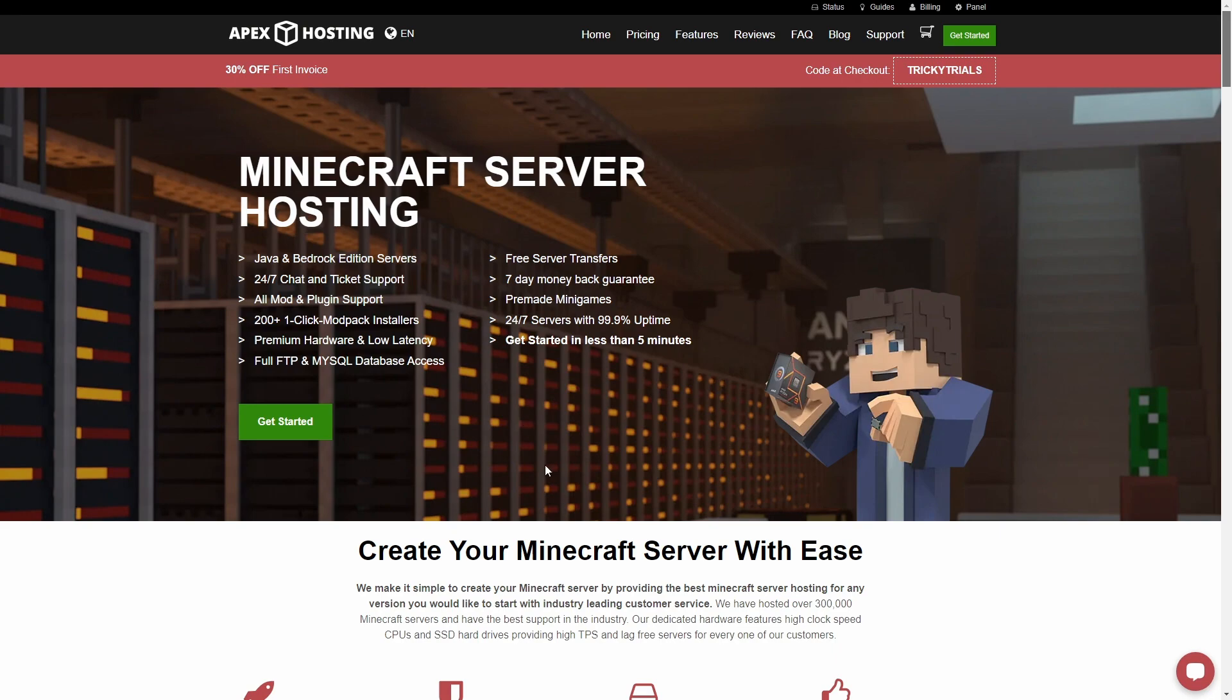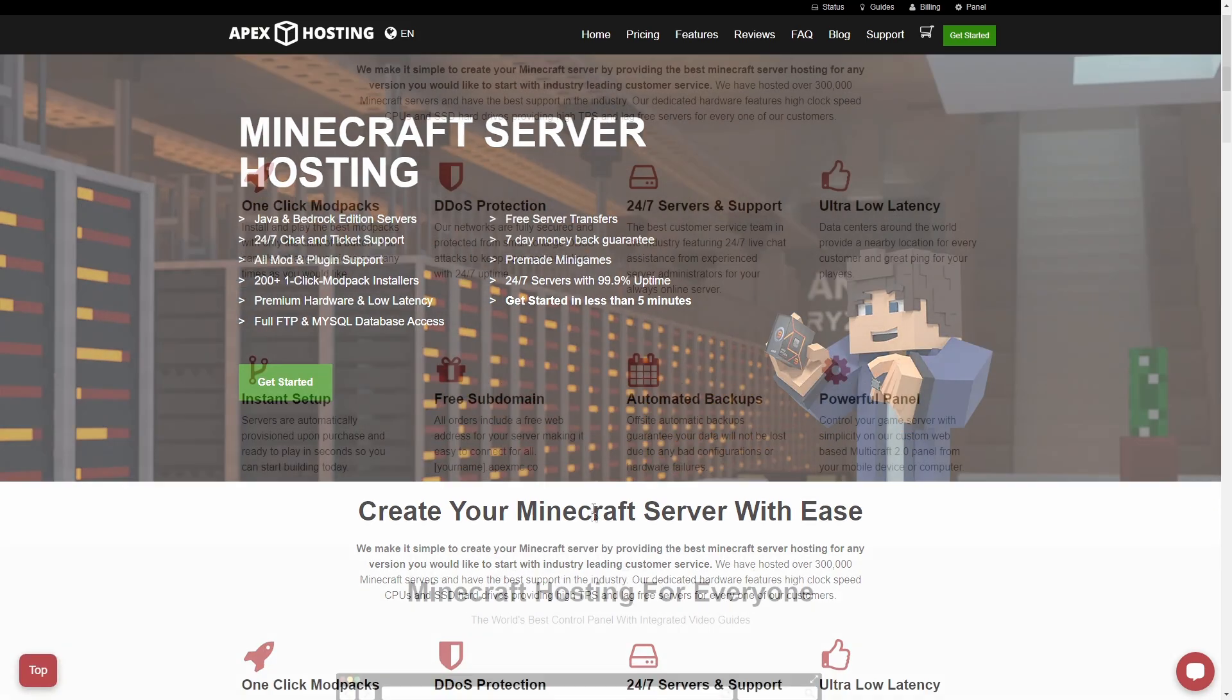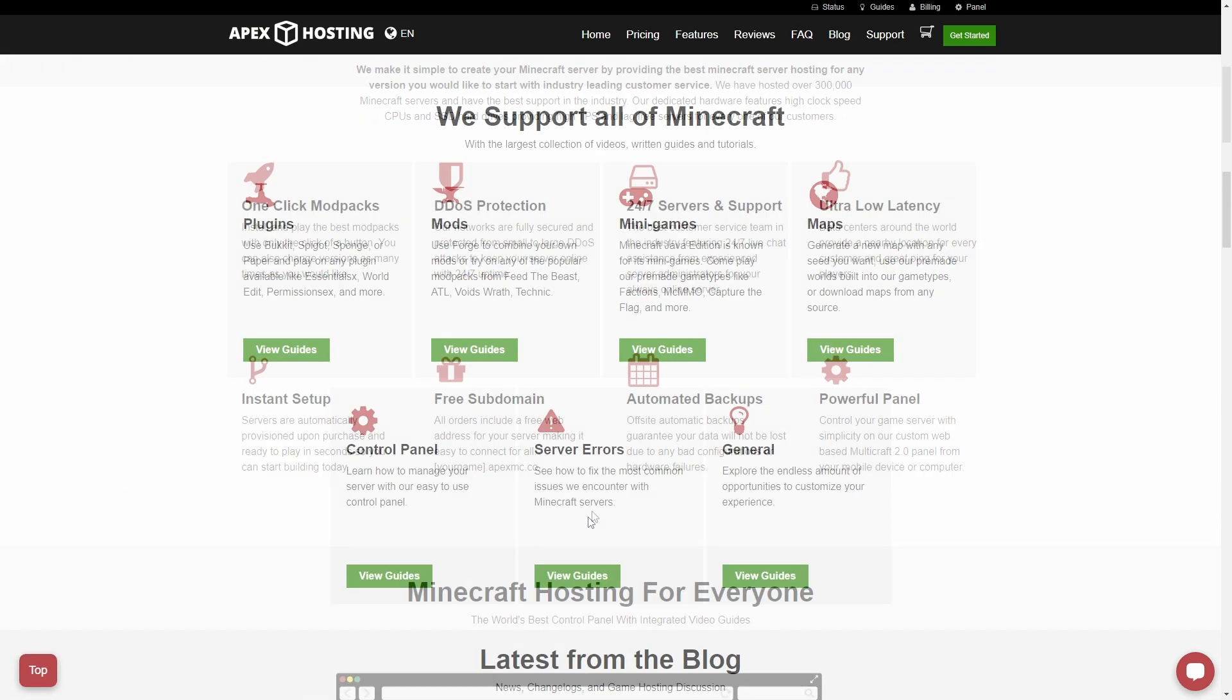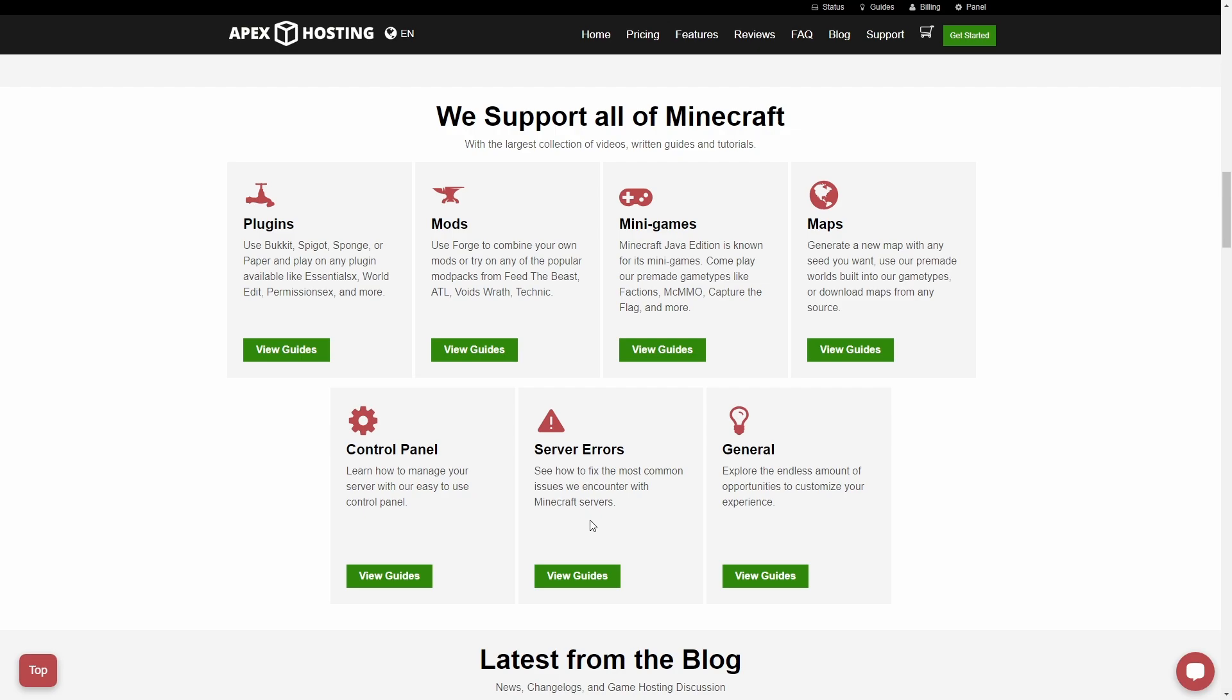You want to play Minecraft with your friends? A hosted Minecraft server is the way to go. Apex Hosting is a great way to do it. They have Java and Bedrock servers, 24-7 support. You can have a server up and running in less than five minutes. There's one-click modpack install, high-performing servers, automated backup, and anything you could possibly do with Minecraft. They support plugins, mods, modpacks, minigames.